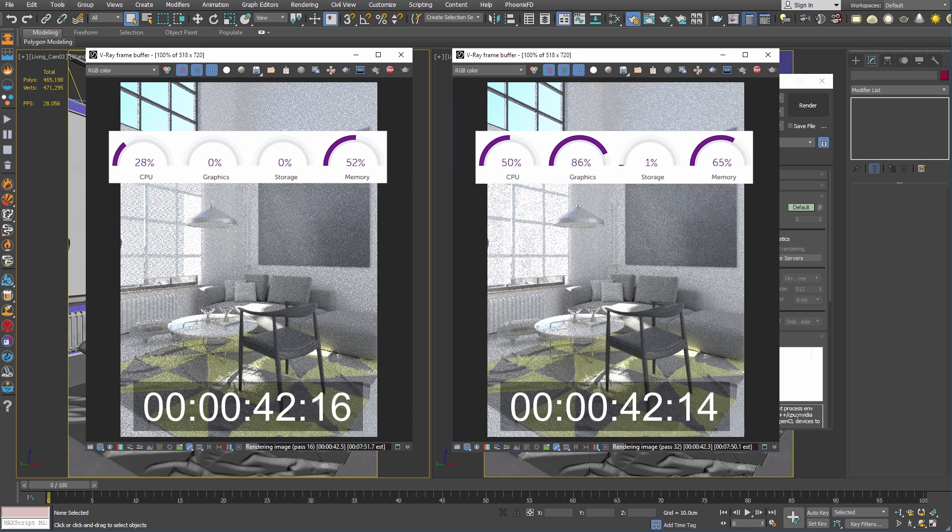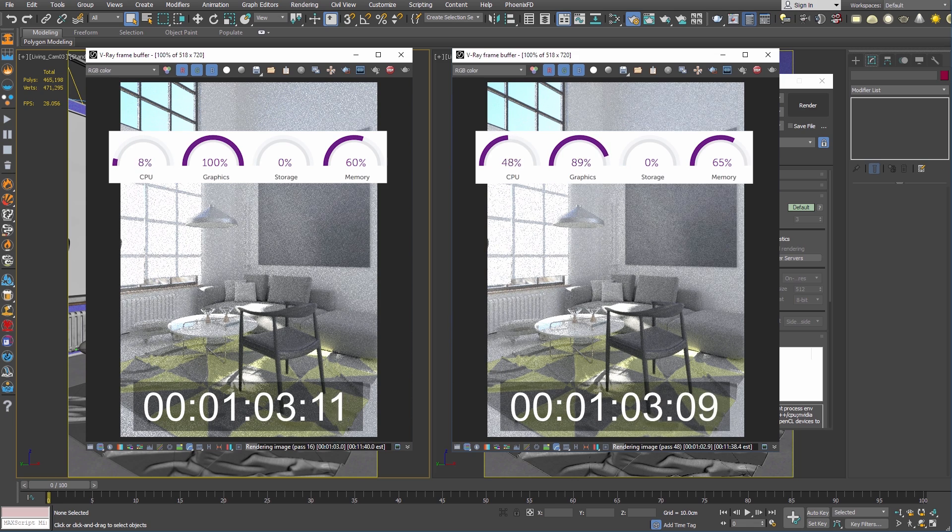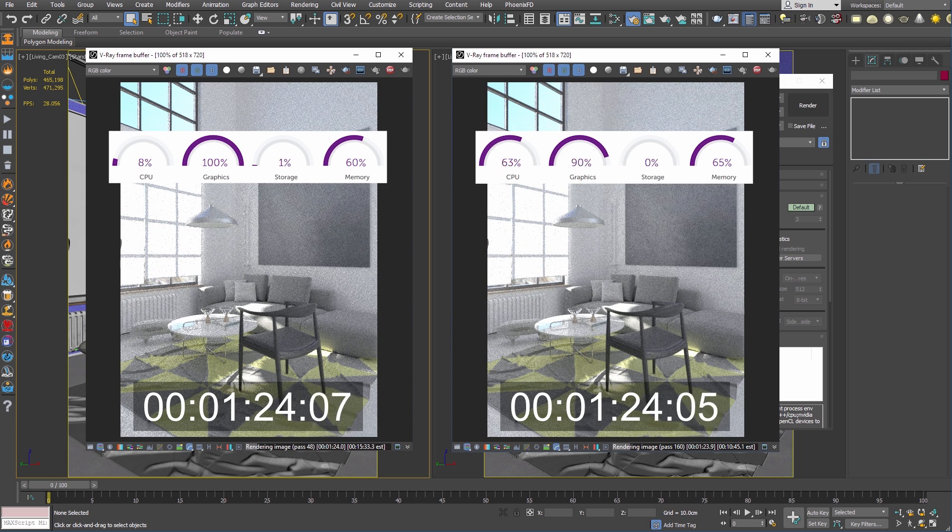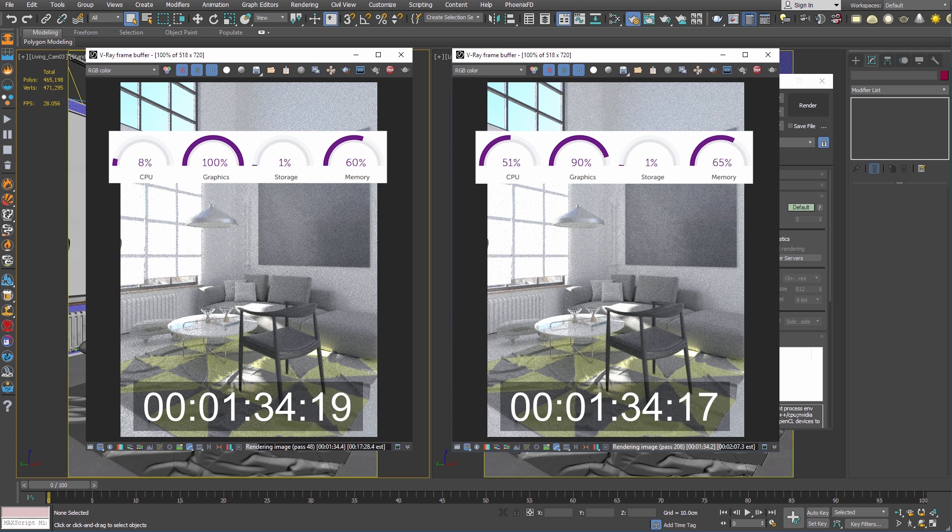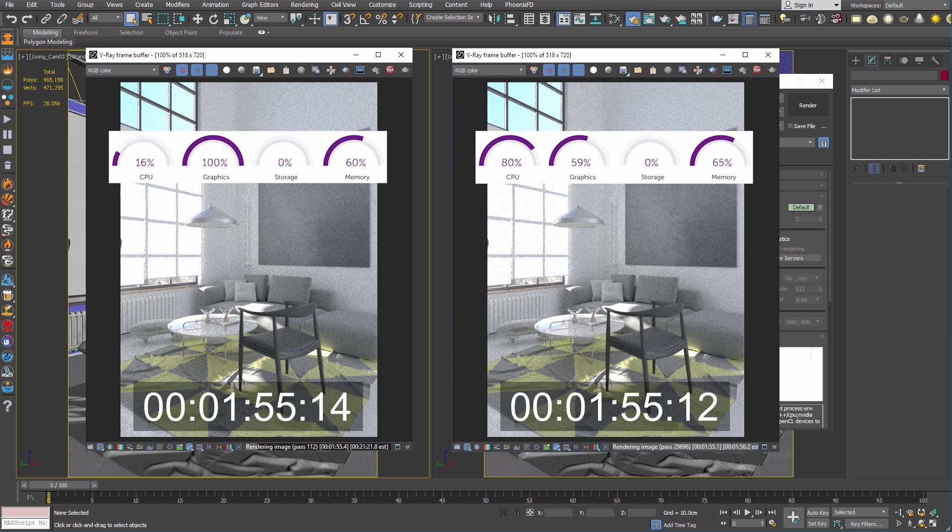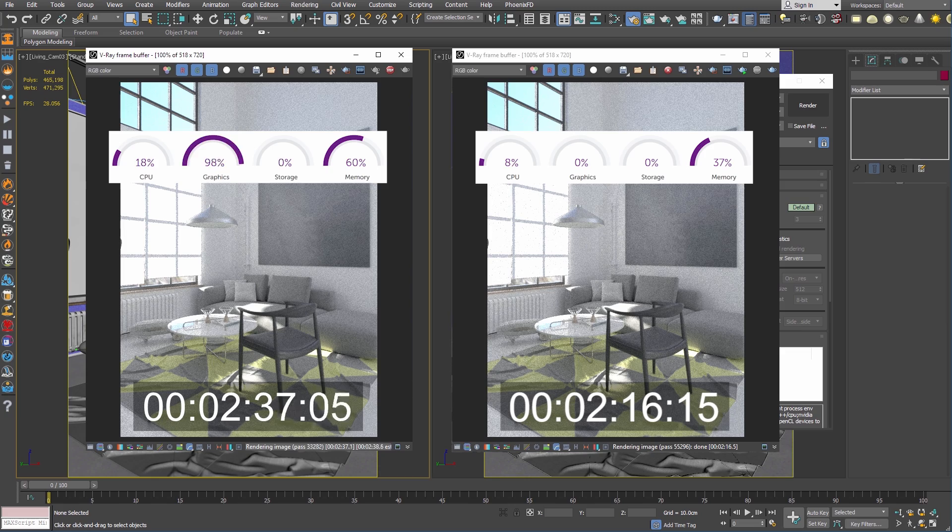As new graphics cards come to market, it makes it easier to boost the rendering capabilities of your workstation by adding additional GPUs or more video memory without having to replace the entire setup so often.